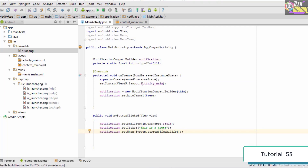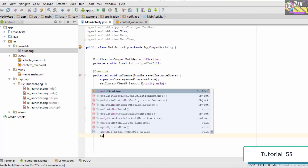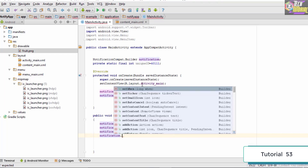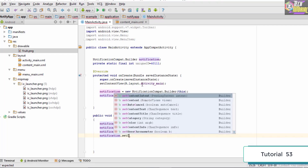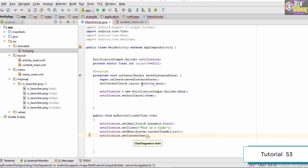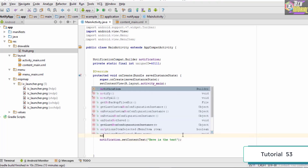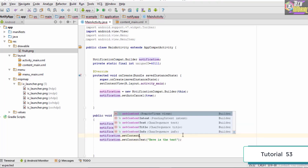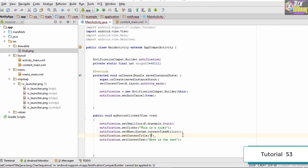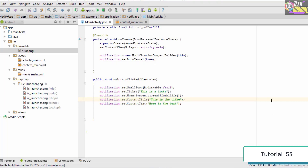Finally, we need to set the title and text of the notification. We type notification.setContentText() and pass in 'here is the text'. Right before that, we type notification.setContentTitle() and set it to 'this is the title'. Make sure to spell 'title' correctly. With that, we are done setting up the notification properties.